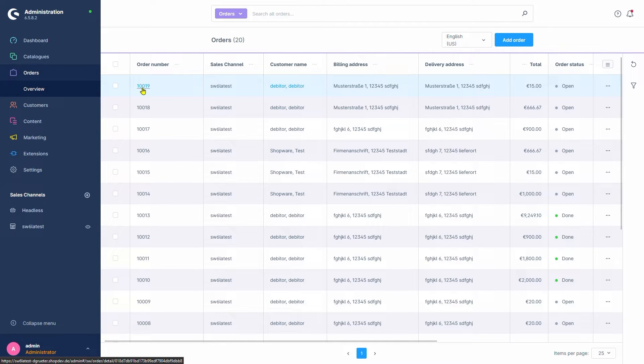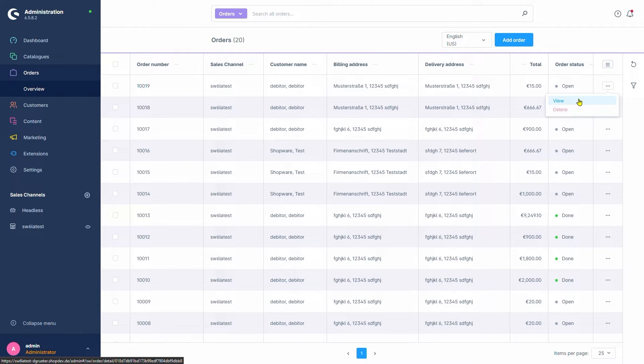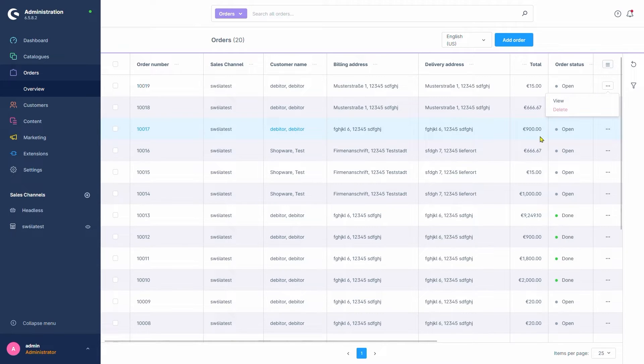Alternatively, we can use the button here and select View. As long as an order does not have a document created for it, like a delivery note or an invoice, we can also select Delete here. Let's see what the detail view looks like.